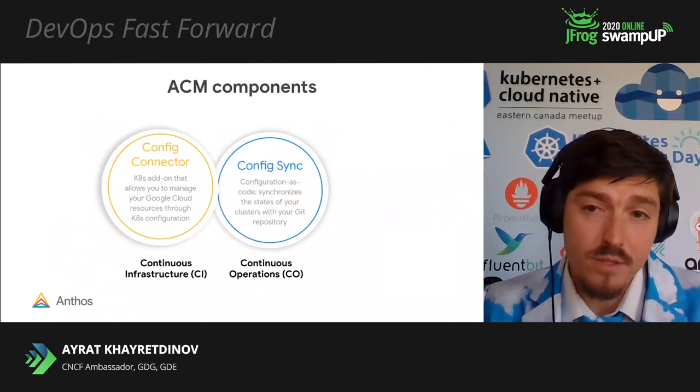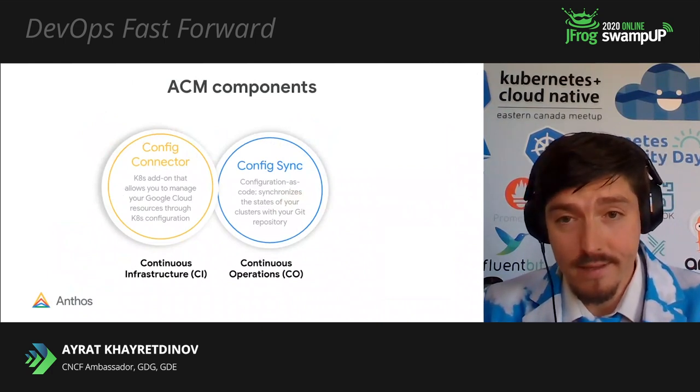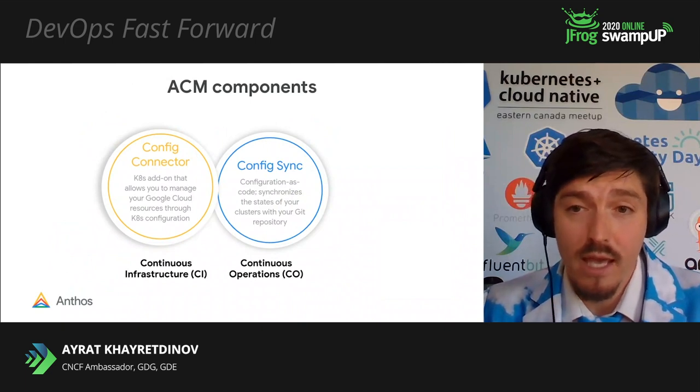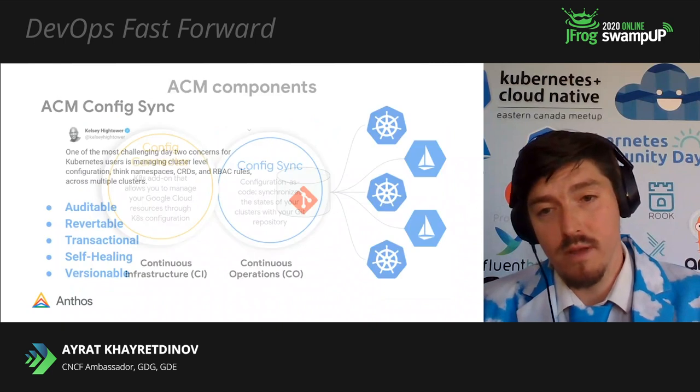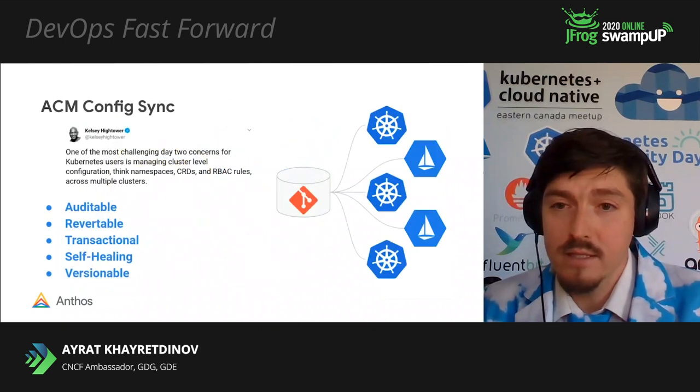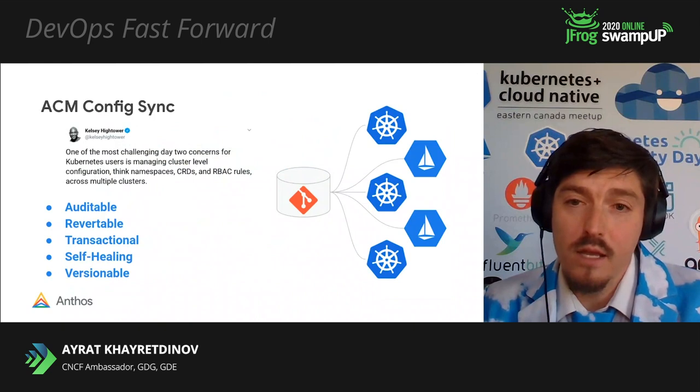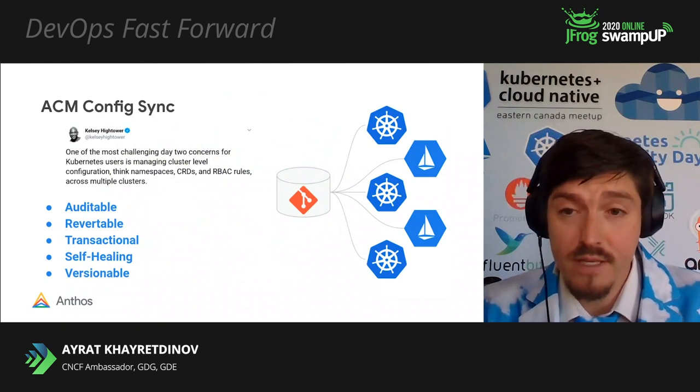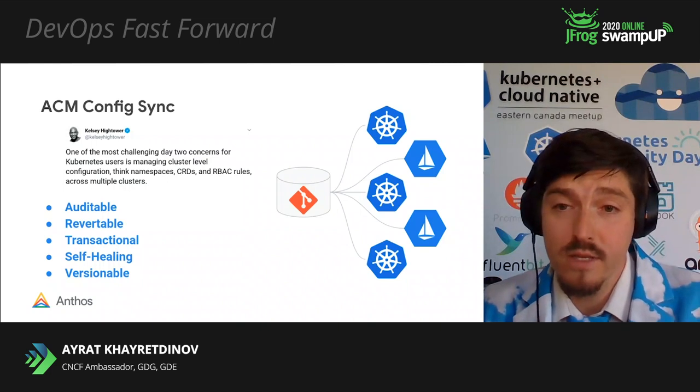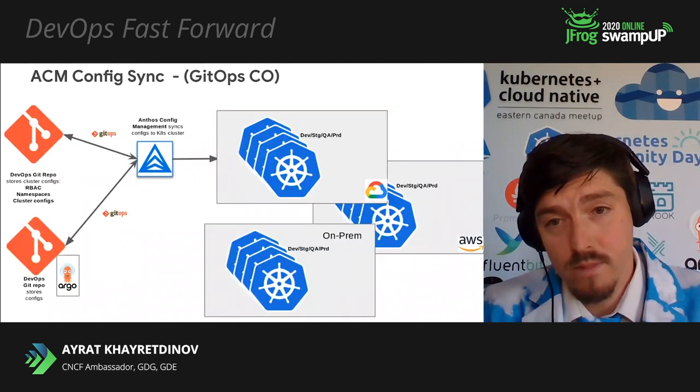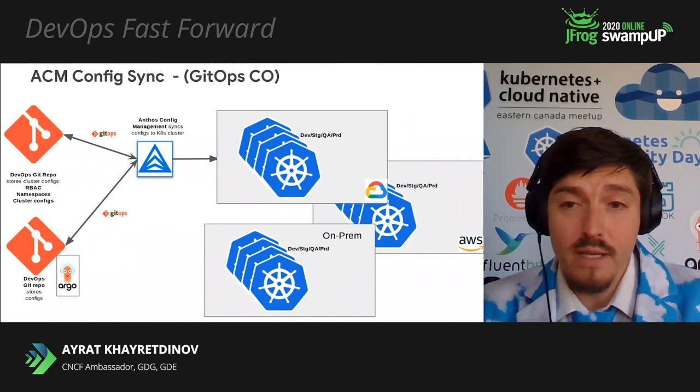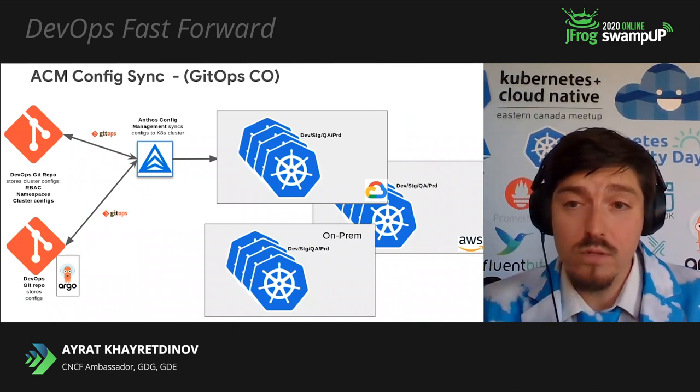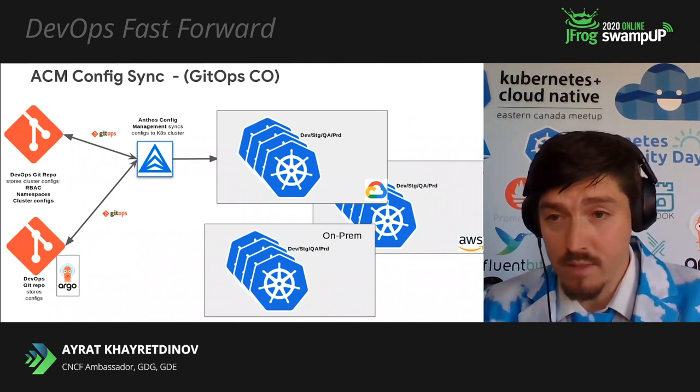Second GitOps use case is continuous operations with Config Sync. Config Sync enables configuration as code. It synchronizes the state of your cluster with your Git repository. As Kelsey said, day two concerns for Kubernetes users managing cluster-level configs is still a challenge. With ACM configsync, you can control Kubernetes cluster configs well and make it auditable. In this example, ACM deploying role-based access Kubernetes control rules and set of namespaces across clusters in different environments.